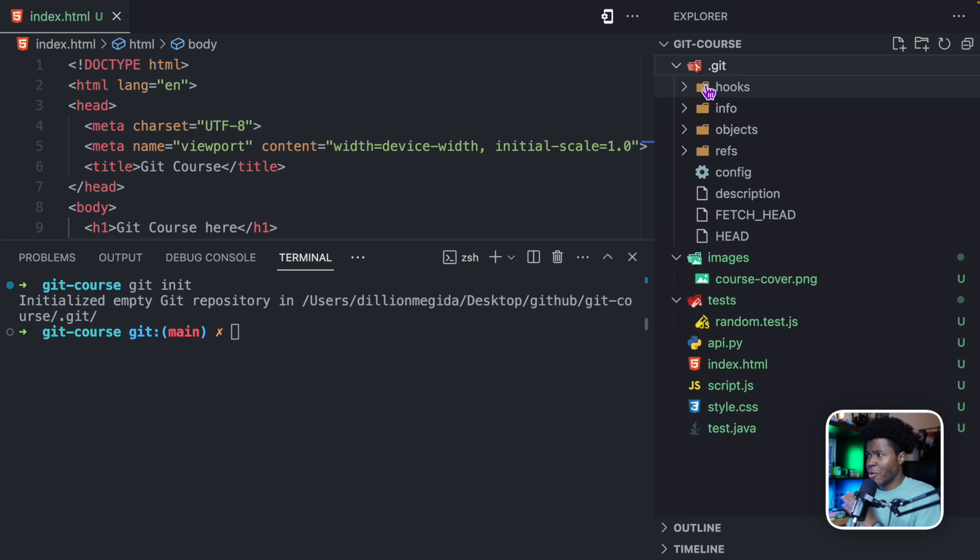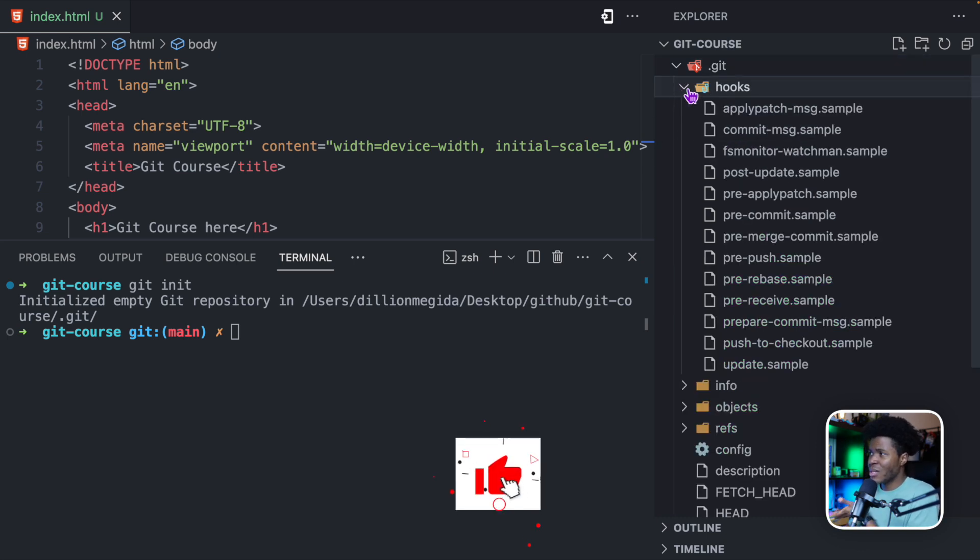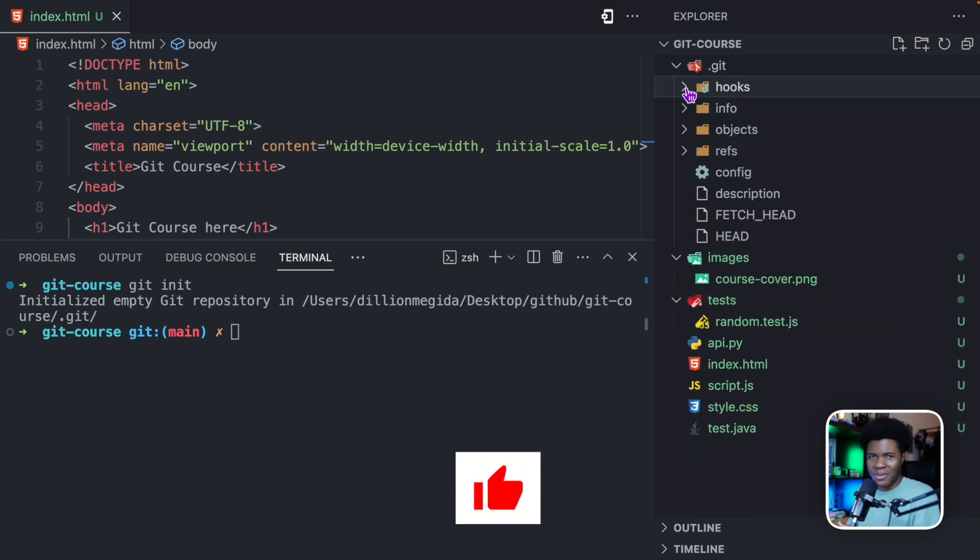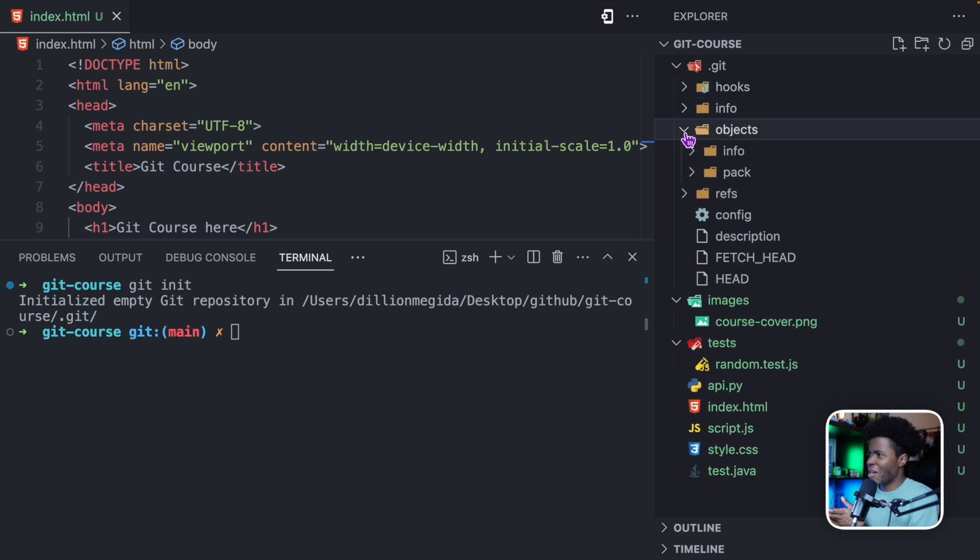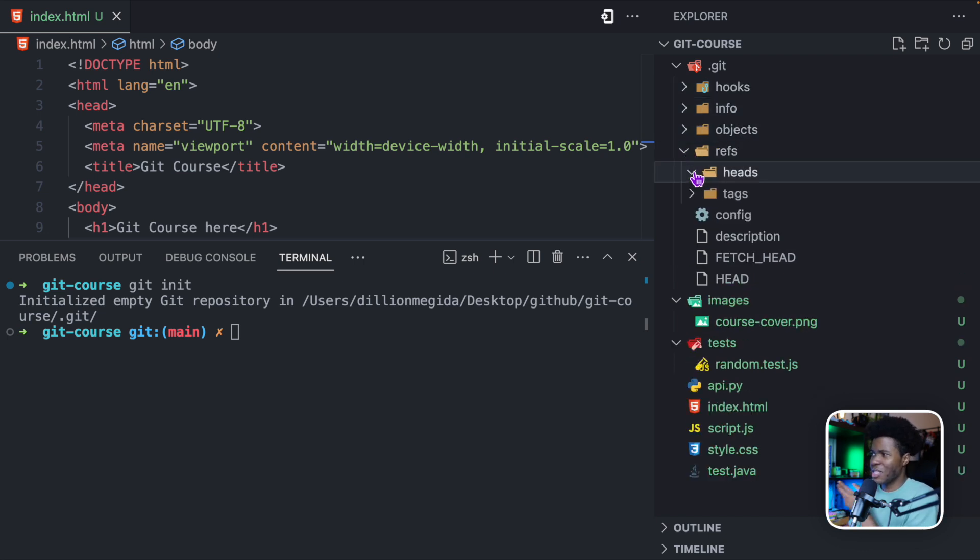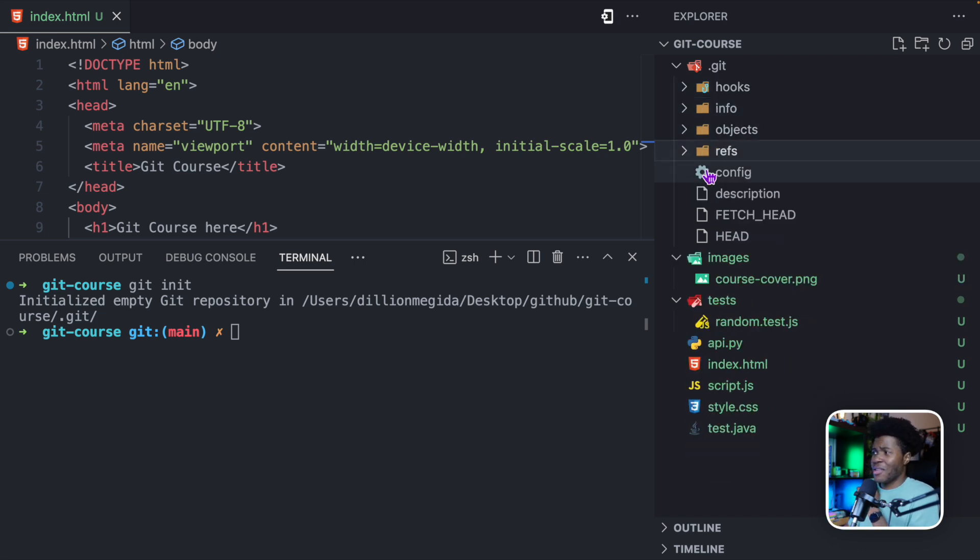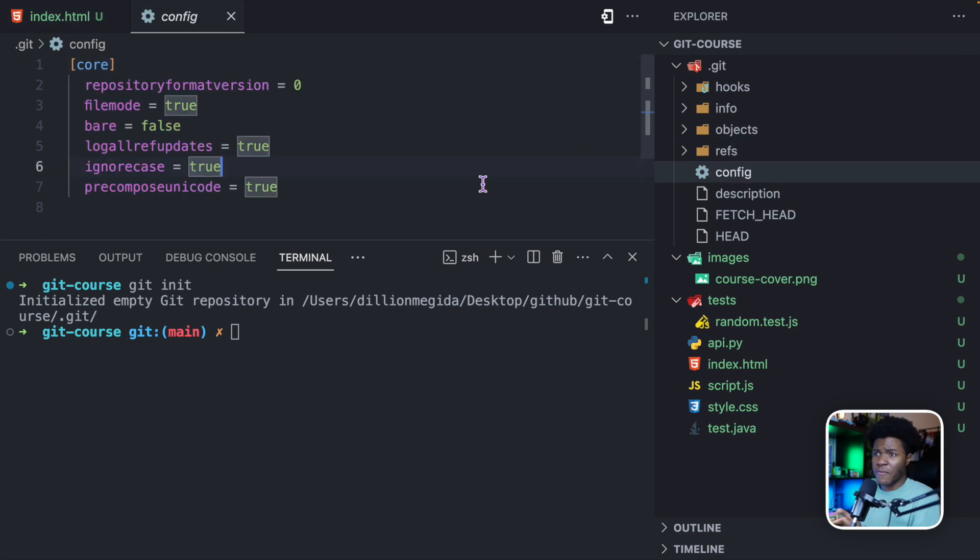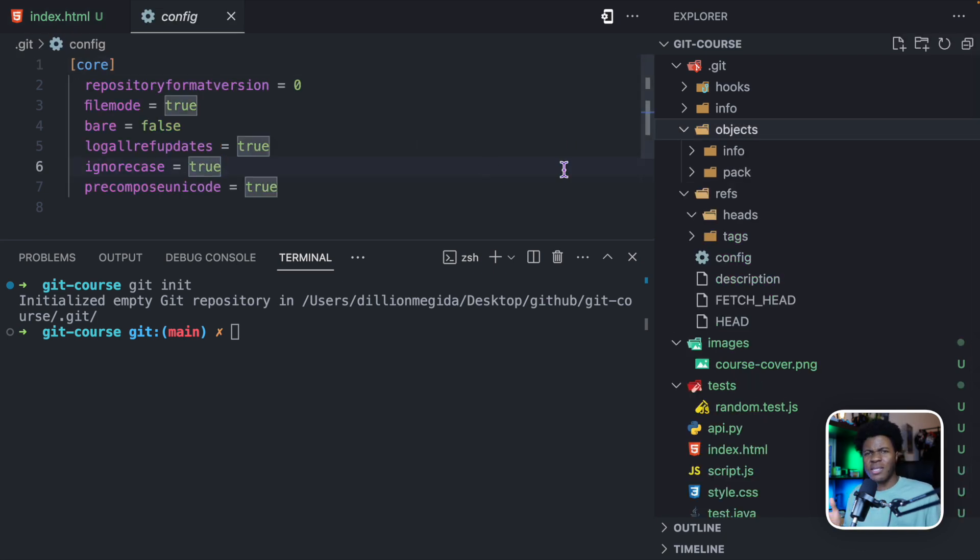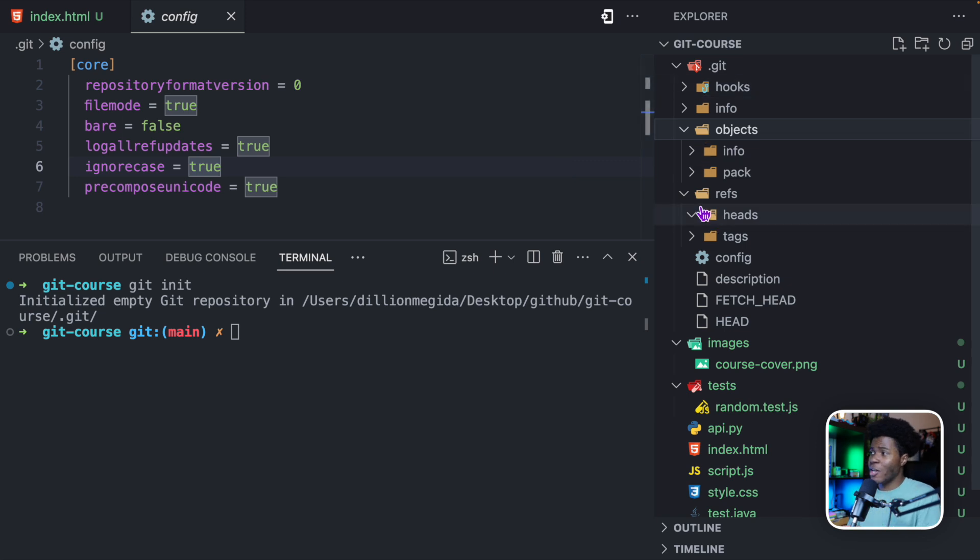And there are a couple of things in this directory that don't make so much sense. You have hooks. We're going to look at hooks later on in this course. You have this directory, this directory. You have this directory, which has this. There are a couple of things. You also have the config, we'll look at git config soon. And because this is the first time we're initializing Git, you can see that we don't have a lot of things here.